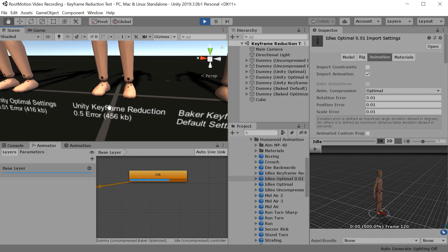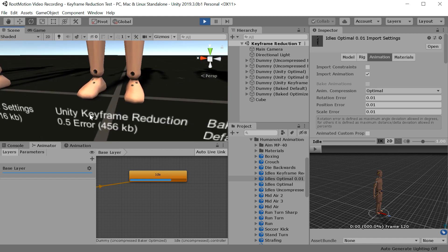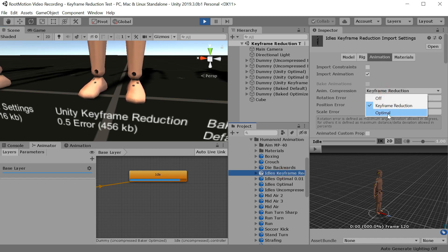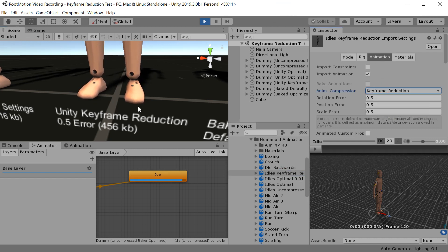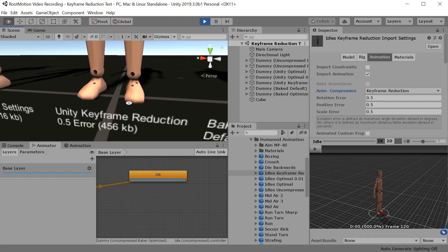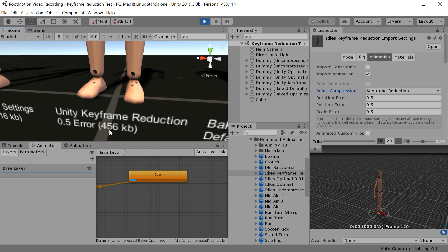Now this is the Unity keyframe reduction settings, which you can get when you go to here and switch from optimal to keyframe reduction. And you will notice quite a lot of foot skating and also 450 KB.